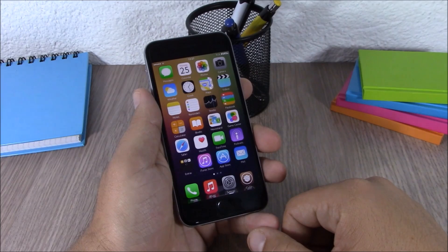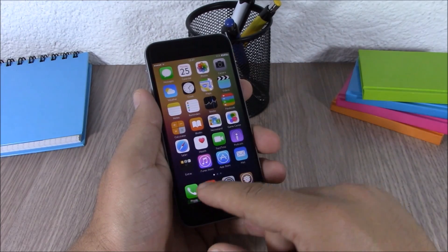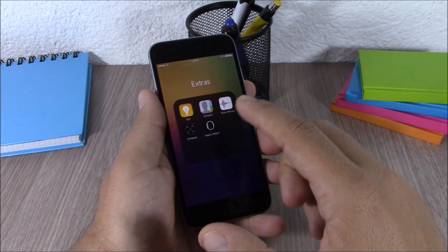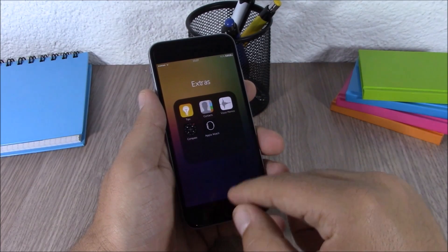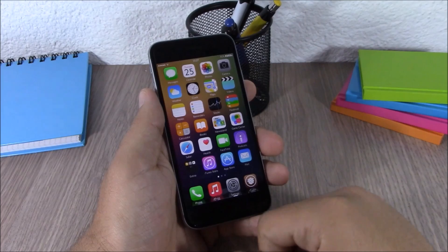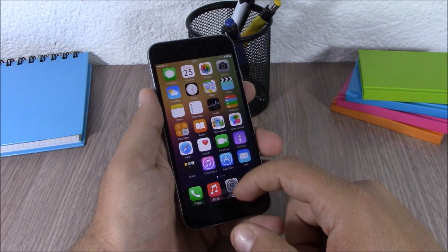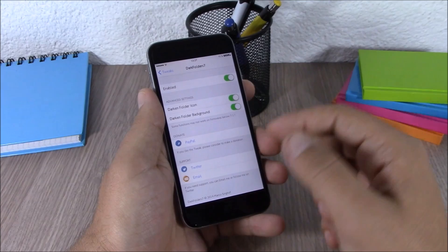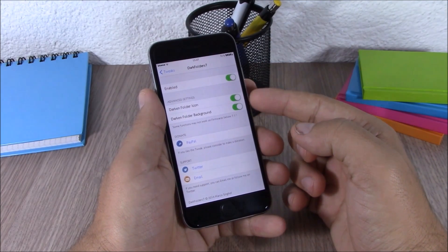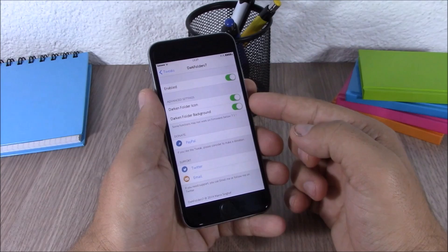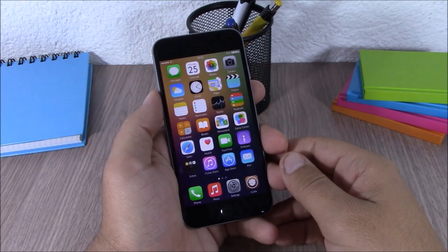Next up is Dark Folder 7. This tweak will customize the look of the icon and background of your folders — the background and icon of the folders are much darker and they look very cool. In settings you have an enable button, then two buttons to enable the dark theme for the icon or for the background.